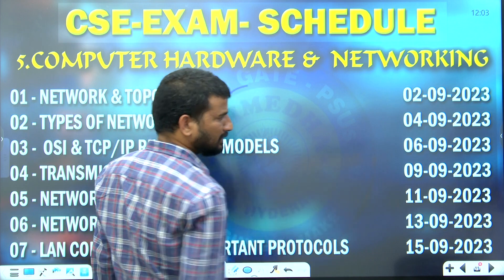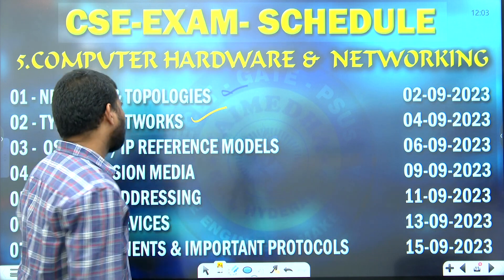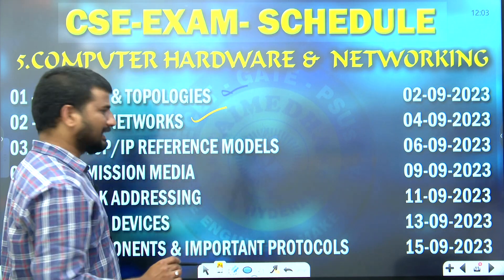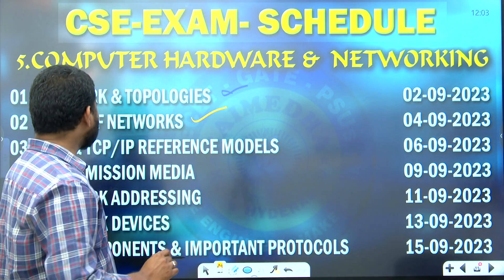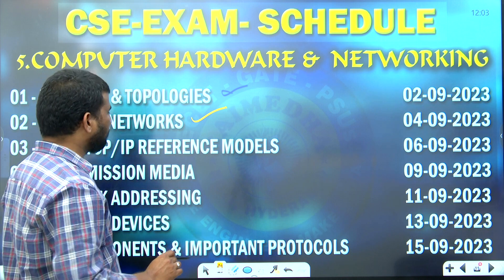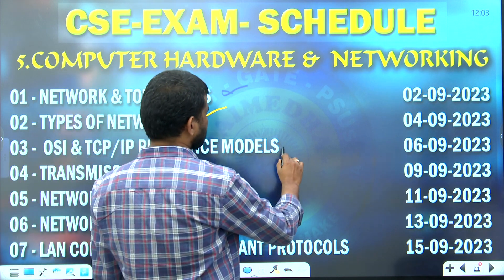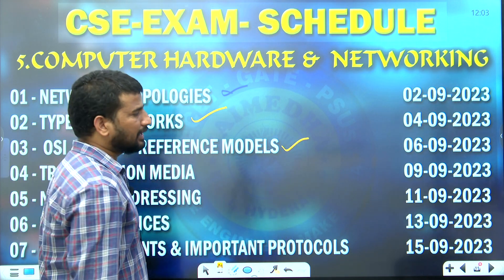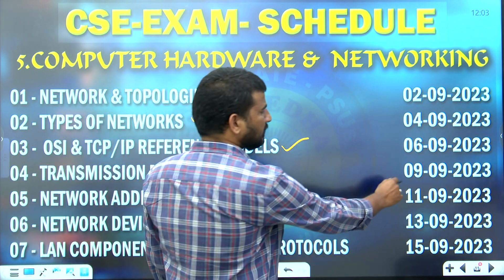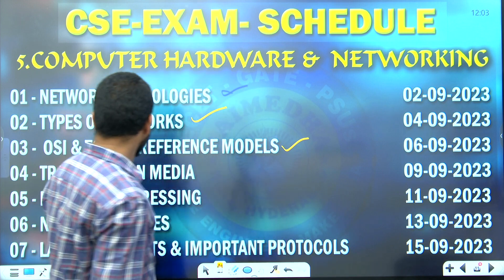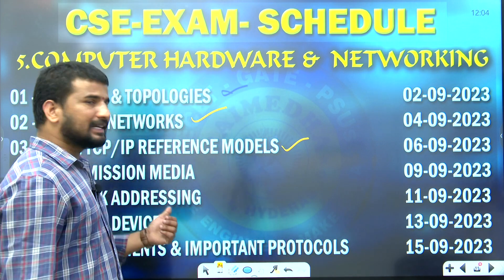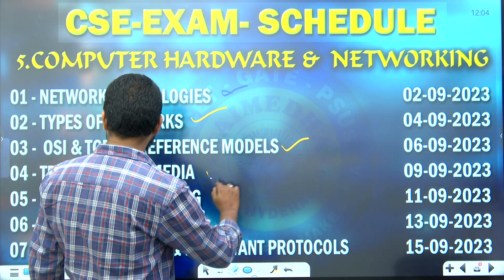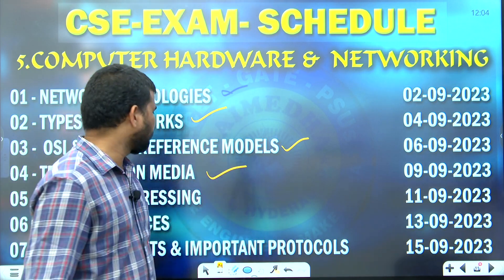On 6th of September, we will examine OSI and TCP/IP reference models. Next, on 9th of September, we will examine transmission media.